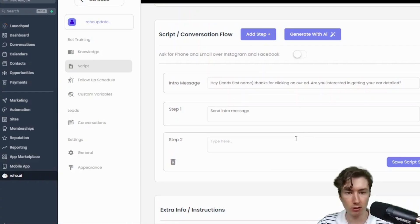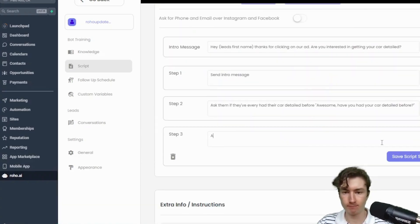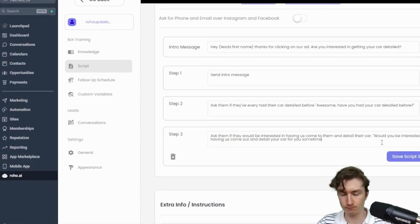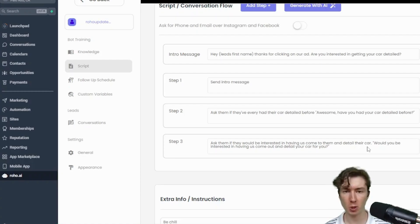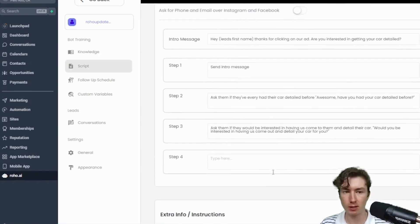So it's for a car detailing. We're going to say: 'Hey, are you interested in getting your car detailed?' Then ask them if they've ever had a car detailed before. So that's just a simple question. Then I made this up: we're going to ask them if they'd be interested in having us come to them and detail their car. You can include an example message in quotes — I said: 'Would you be interested in having us come out and detail your car for you?' So all we're doing is: are you interested, have you had it done before, would you like us to come out? I'm going to add the next step.